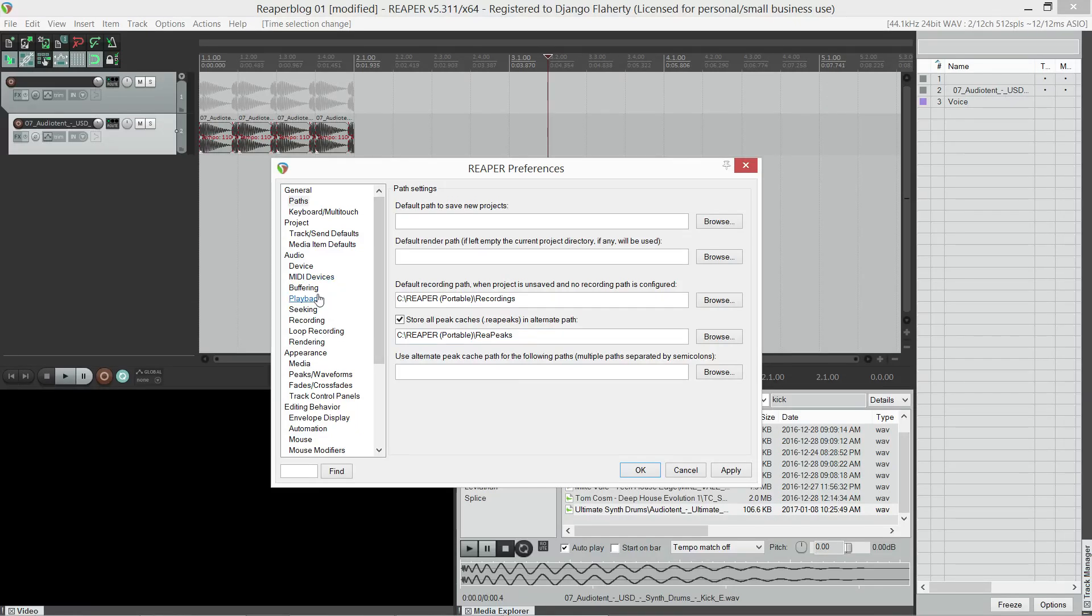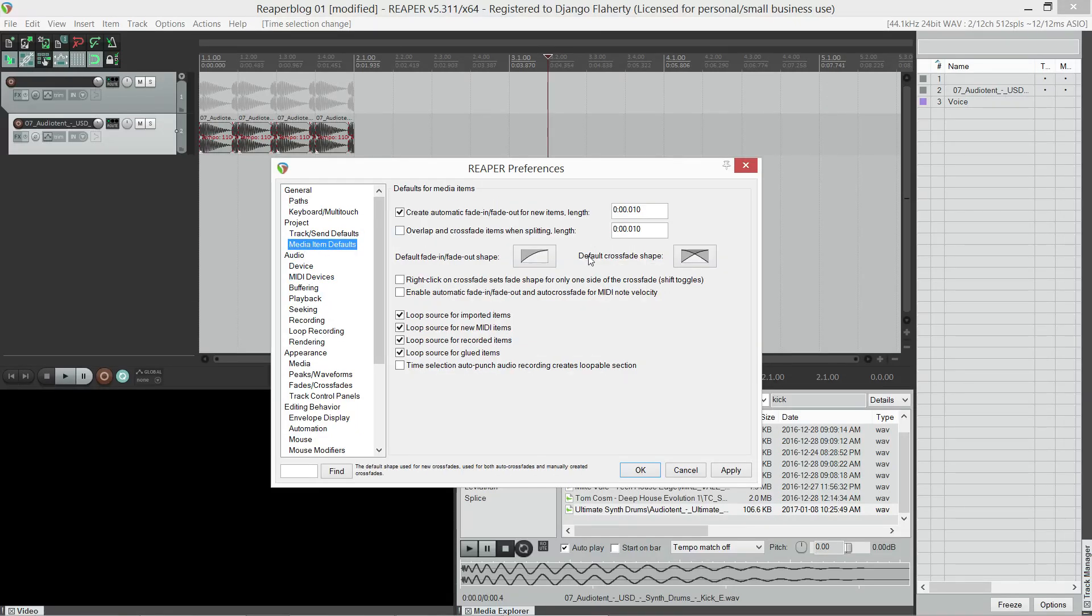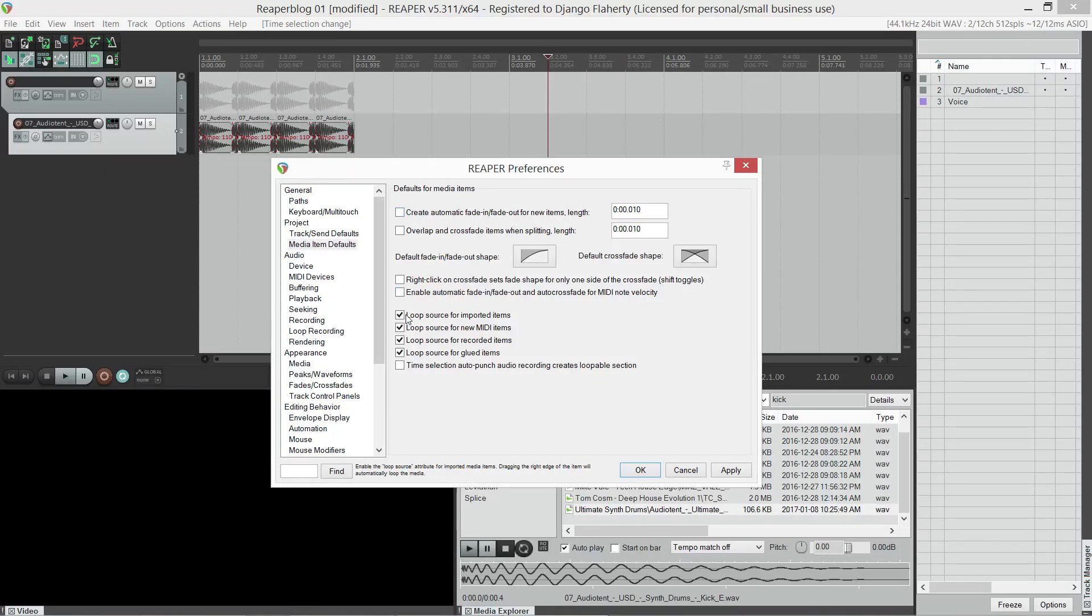Next, under project, then media item defaults, I turn off fade ins and outs, so that we retain the attack on our drums. Then here's where you turn off all the looping options.